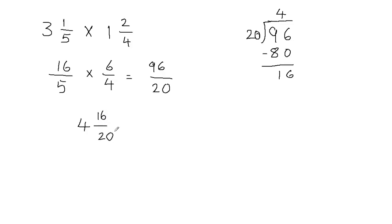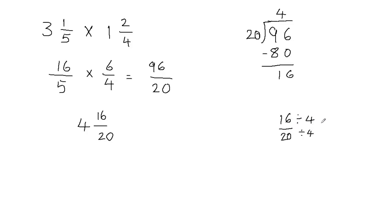Now you can see that 16 over 20 can be simplified. So I'm going to bring it to 16 over 20, and we're going to reduce this fraction by dividing it by 4 in the numerator and 4 in the denominator. So 16 divided by 4 gives me 4, and 20 divided by 4 is going to give me 5.